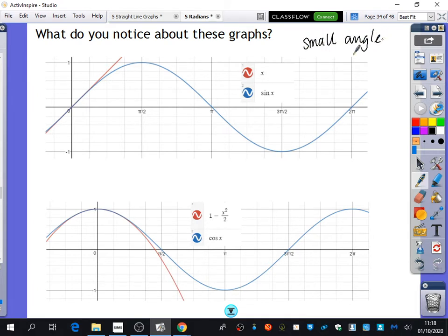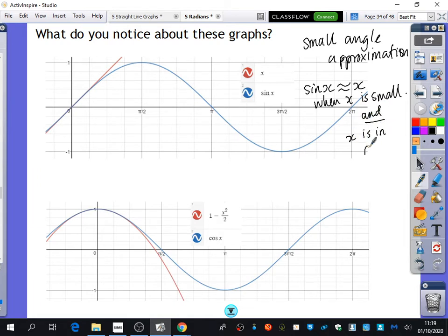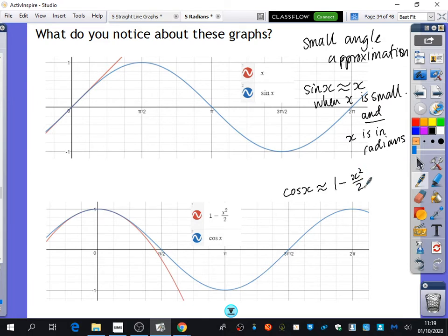This is what we call small angle approximations. Approximately, sine x is approximately equal to x when x is small and in radians, because it doesn't work when it's in degrees. And this bottom graph shows us that cos x is approximately equal to 1 minus x squared over 2, again when x is small and measured in radians.